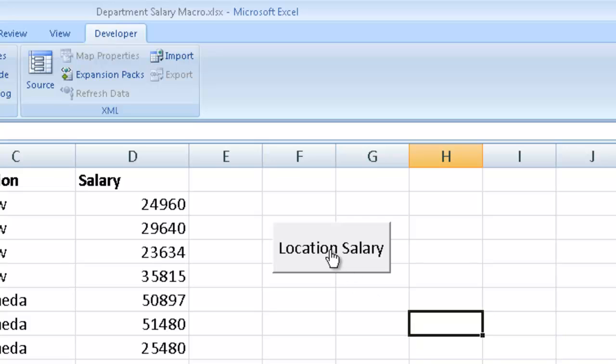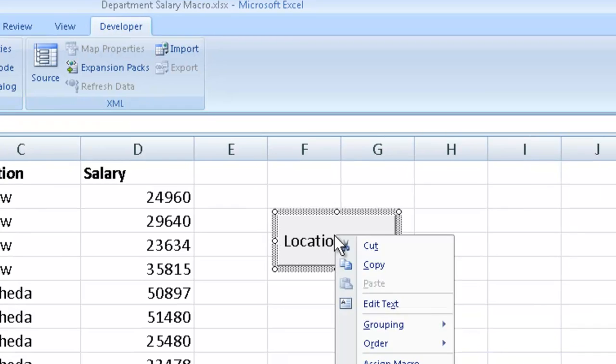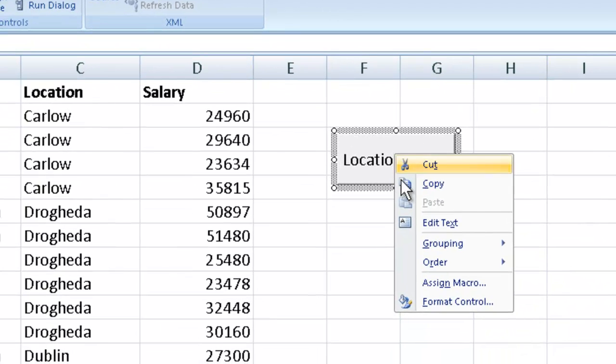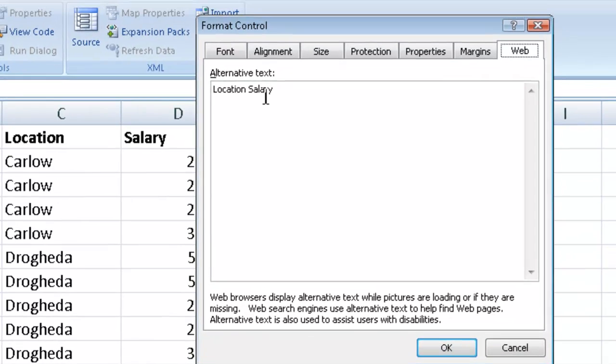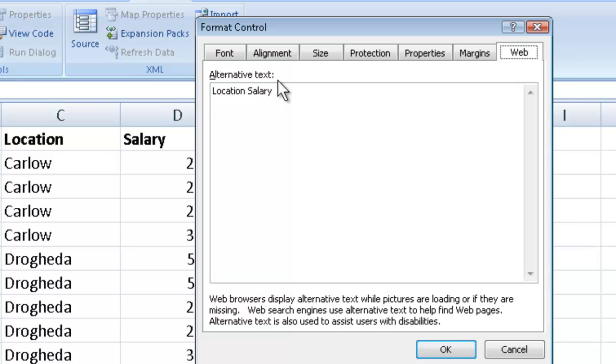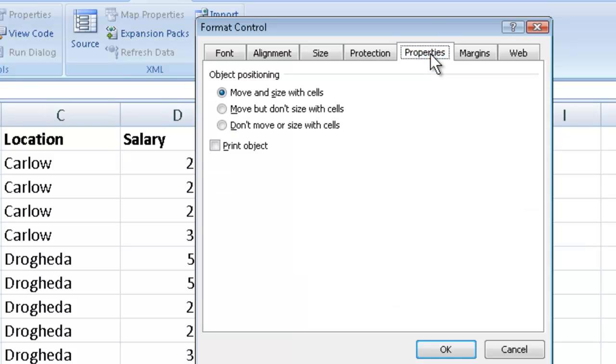Now I could right click on this button and select format the control. And here where it says alternative text over here for the web alternative text, let me just draw your attention to this. This is very good, and particularly if someone with maybe visual impairment, then they could obviously the web text will be read. Location salary, the button. And it's also very good for web browsers.